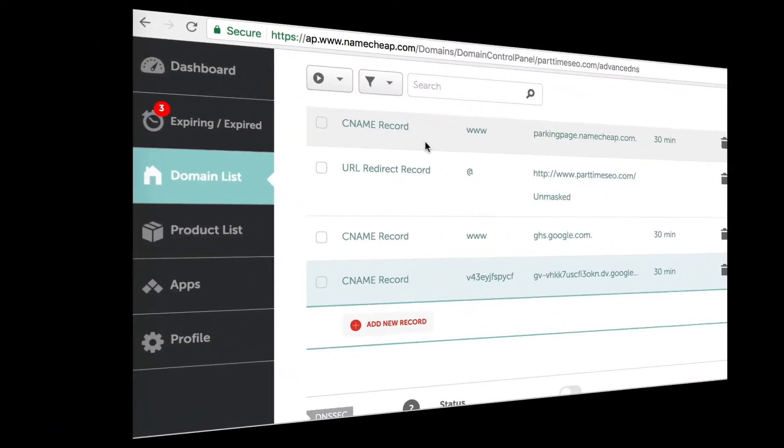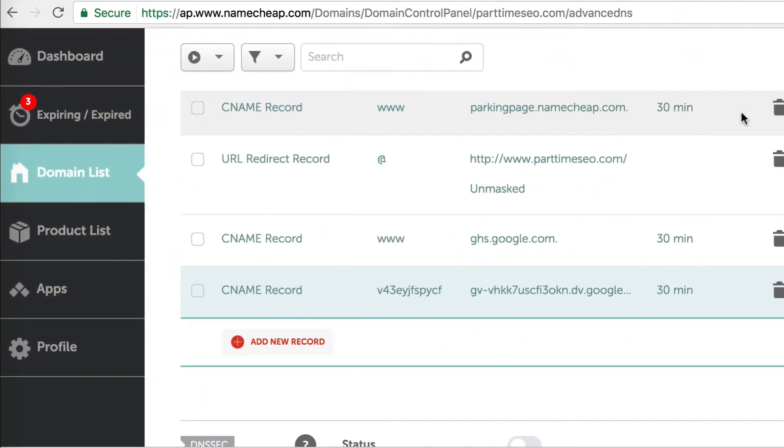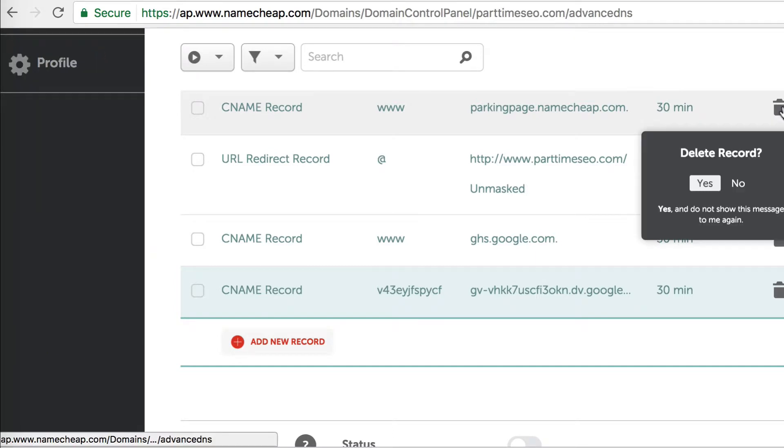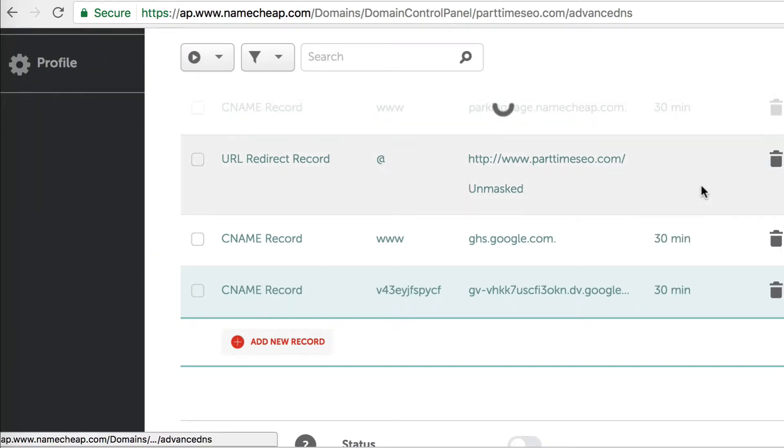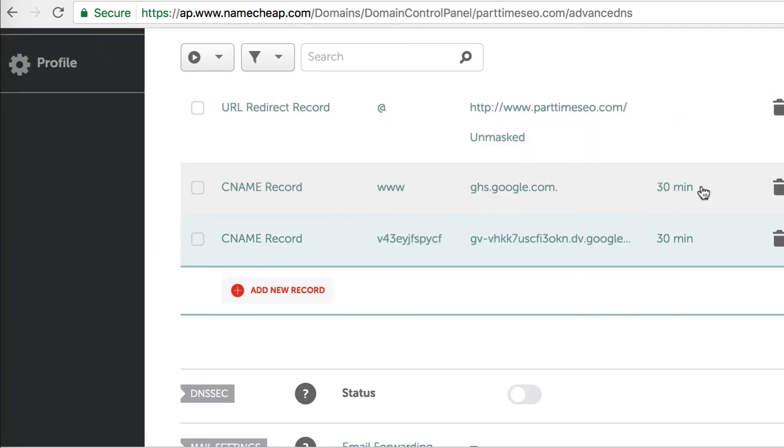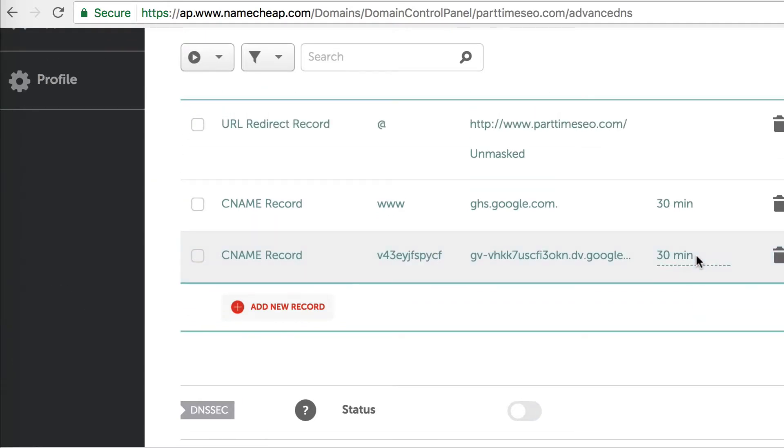The final thing you want to do is delete that initial CNAME record that was there - the one that has www.parkingpage.namecheap.com. Everything's all set here on Namecheap.